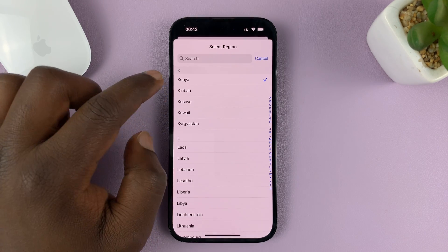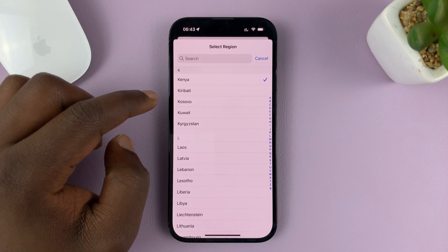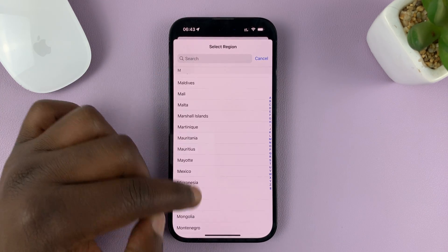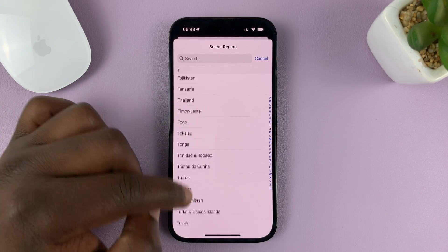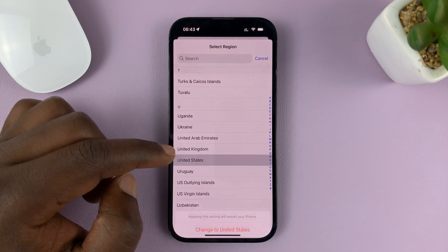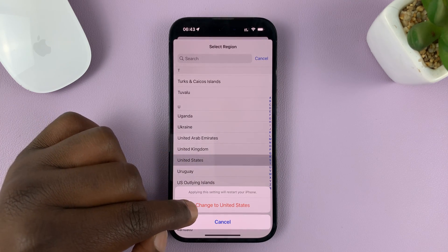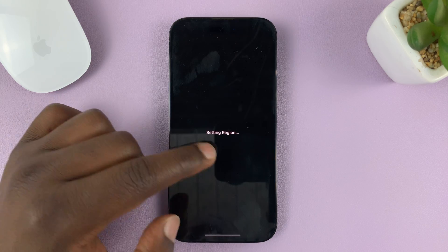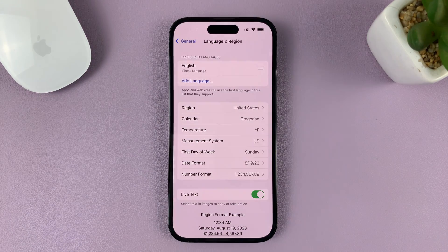You can see my default region is selected there, which is Kenya. Now let's say I want another region like the United States. All I have to do is scroll down and select US, and then confirm I want to change to United States.